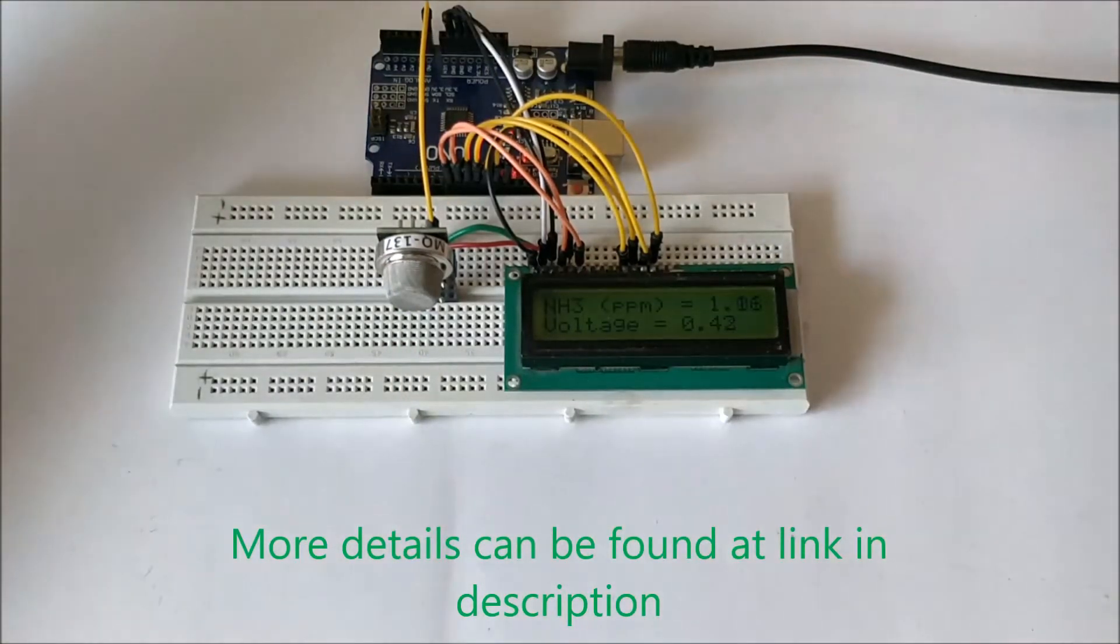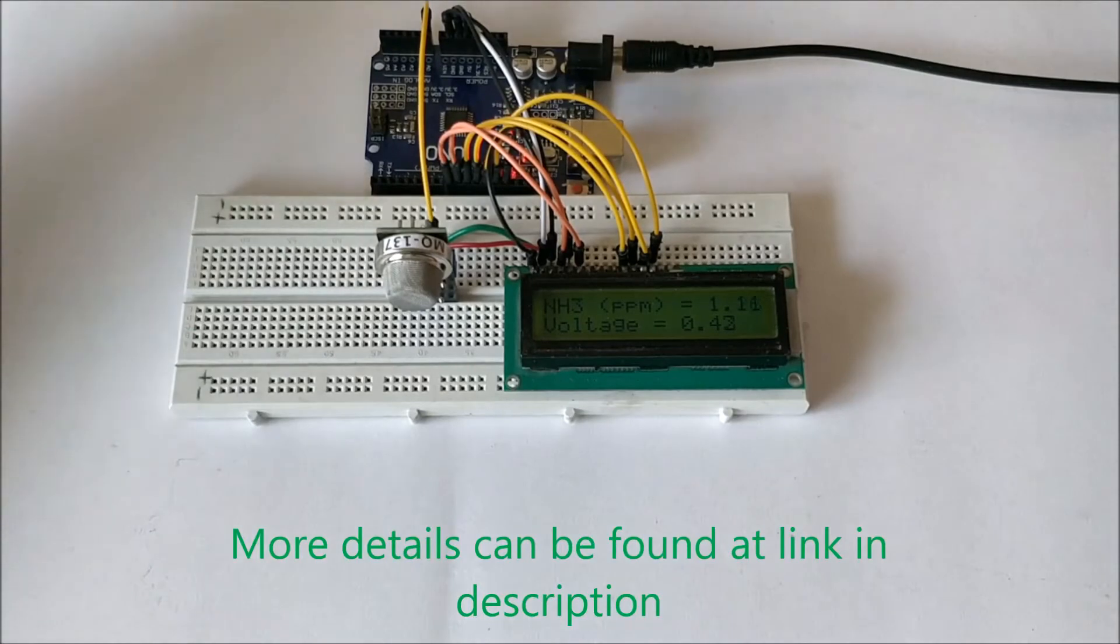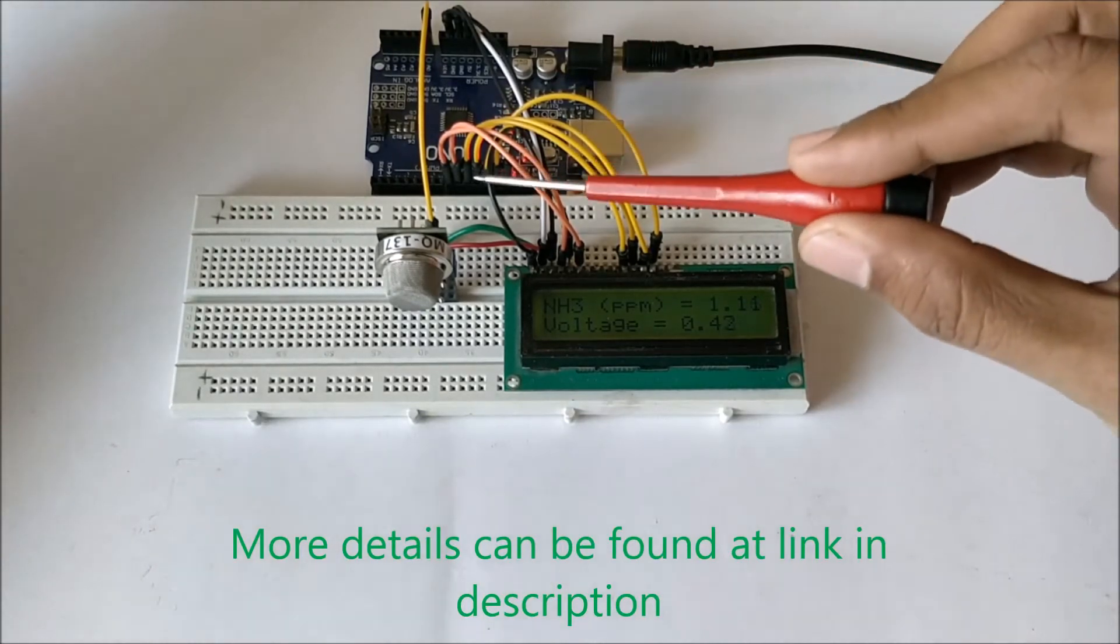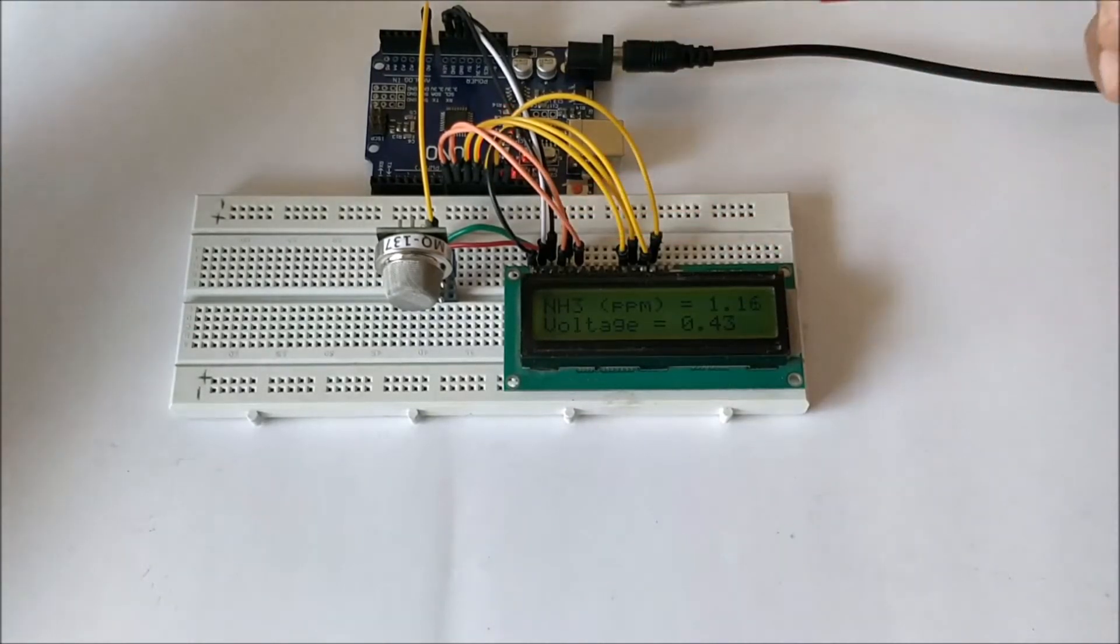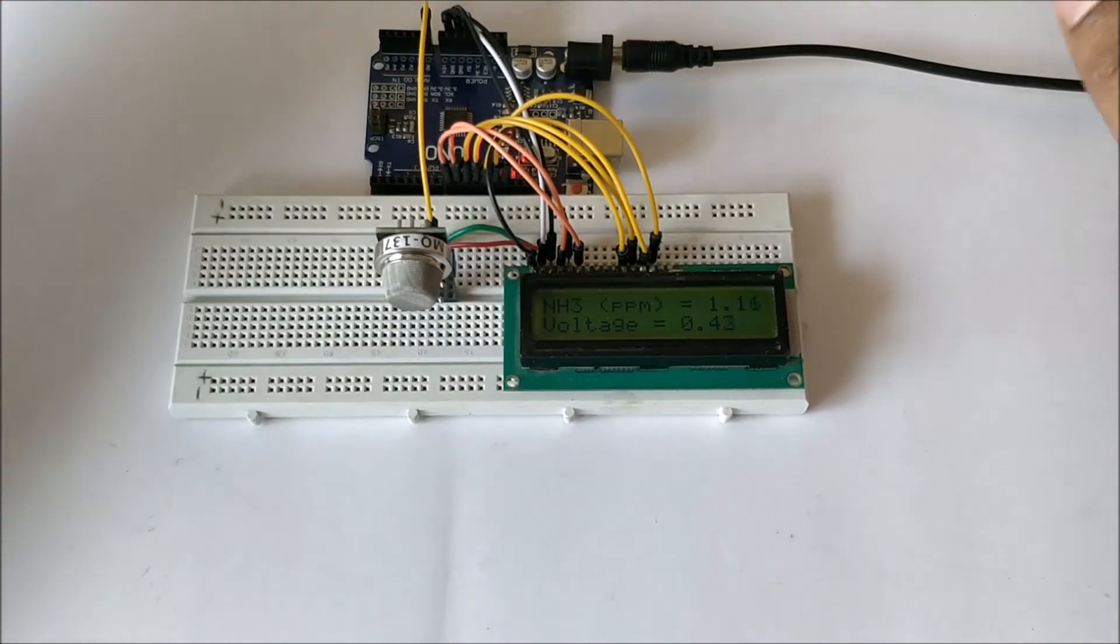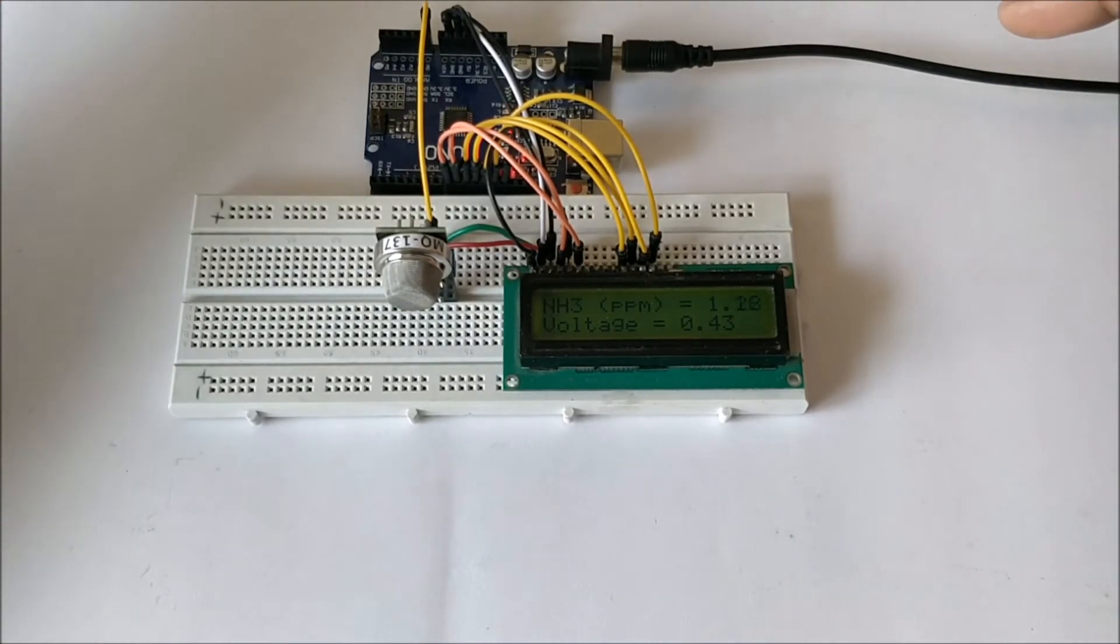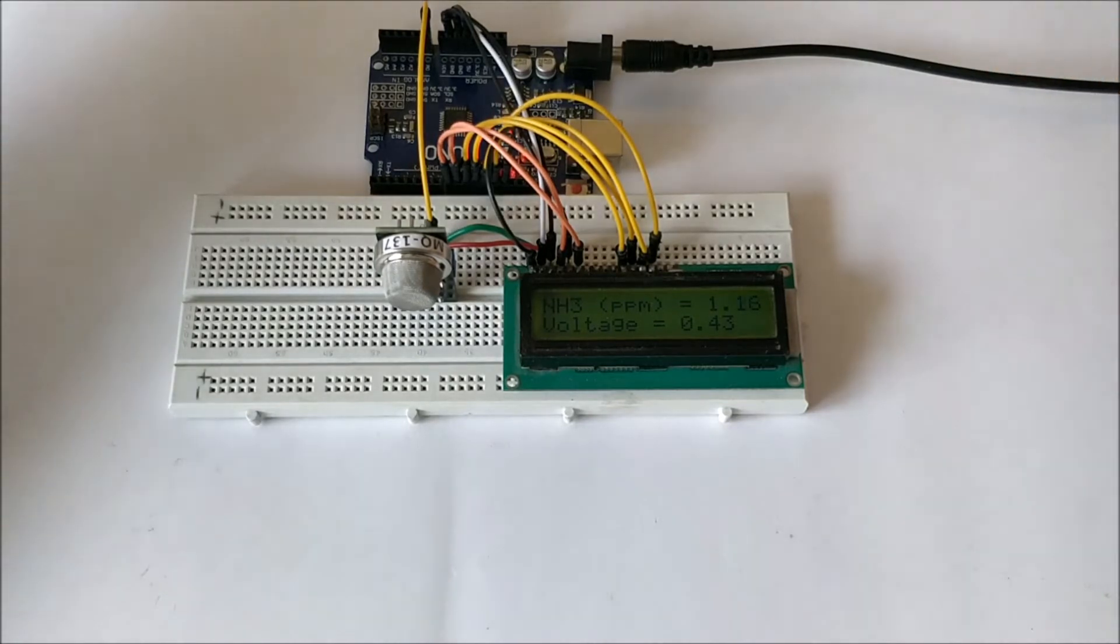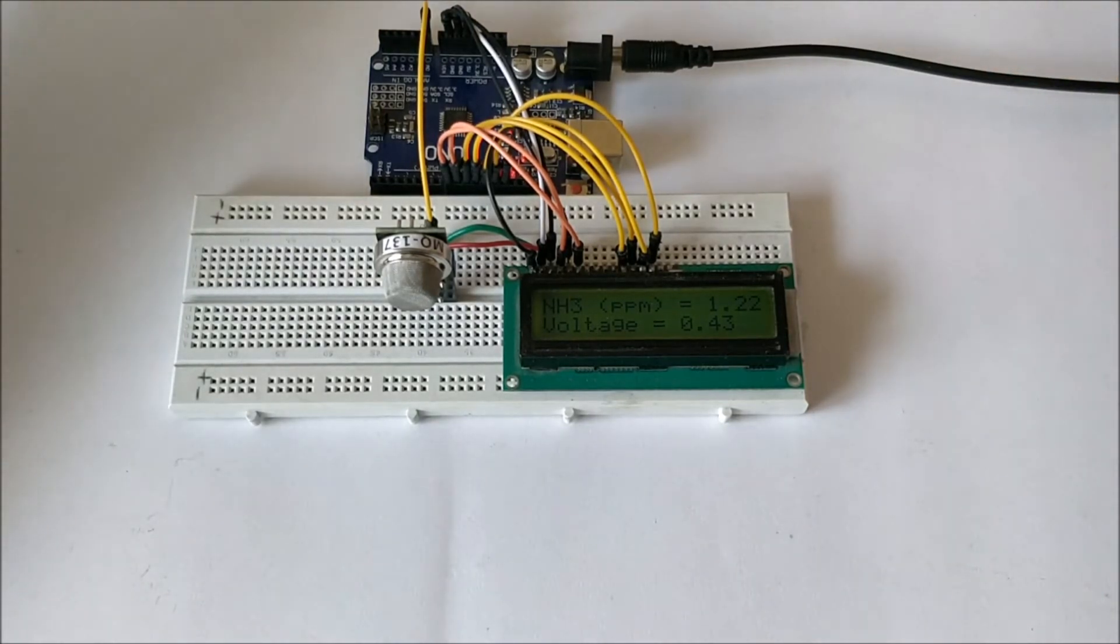The complete code and how the calibration should be done, how to choose your load resistor, how to use the datasheet - everything along with the circuit diagram and the code can be found at the link given in the description of the video. In this video I'll just show you how the project is working.